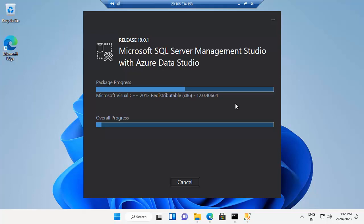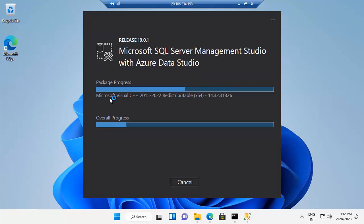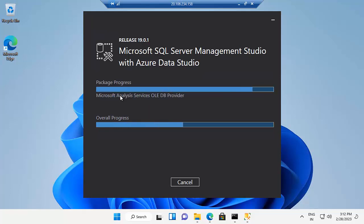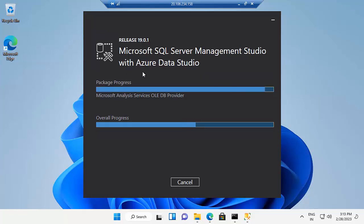If you see here, while installing without any command, it will install the package of Azure Data Studio. But as of now, it is going to install only SSMS, not Azure Data Studio. If you see here, Microsoft SQL Server Management Studio with Azure Data Studio.